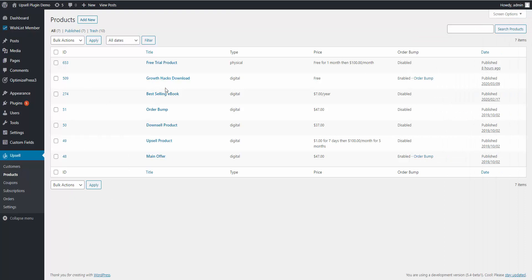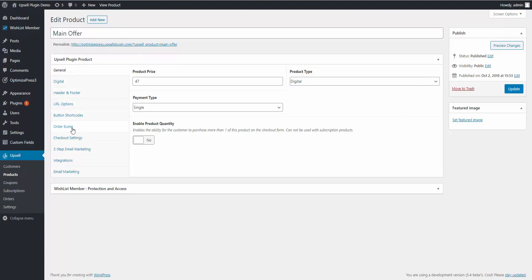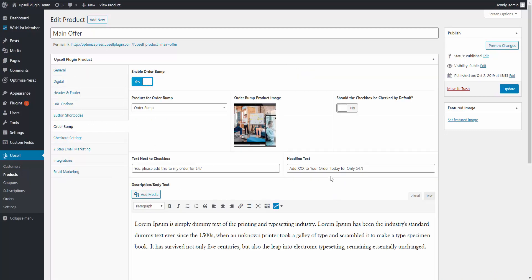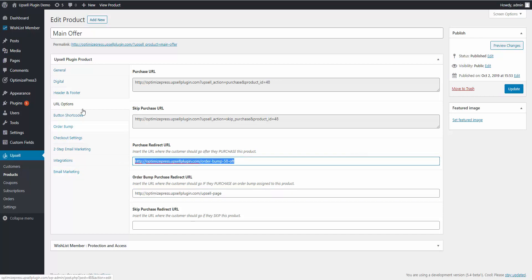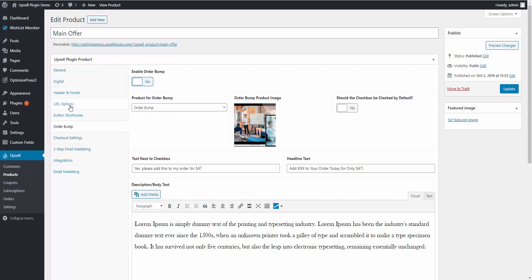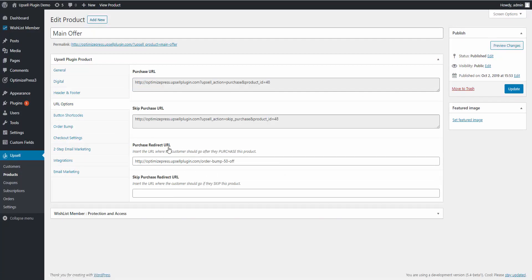Here we are inside the back end of the Upsell Plugin inside the WordPress admin dashboard — it's super simple. On the main offer product we have the URL Options tab and the Order Bump tab. First you enable the order bump, set it up, and choose the product. When you enable it, you'll see a new URL option appear: the purchase redirect URL for if they buy the product, and now also a redirect for if they purchase the order bump and one for if they don't. If you disable the order bump, that extra URL option is hidden. Super simple to set up.